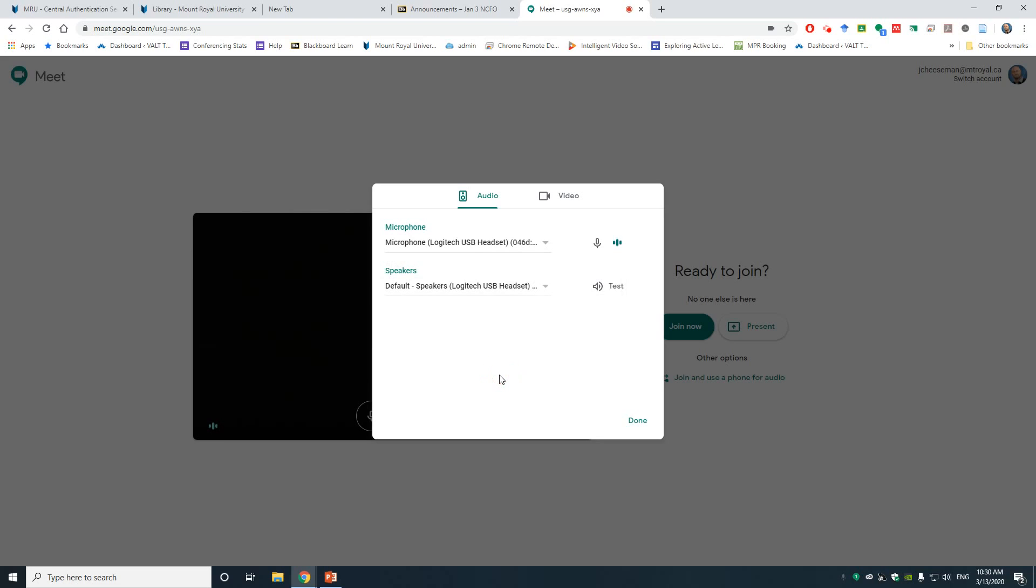If you don't see your device, maybe check your connection to the computer again. What you might want to do then is actually close that Meet tab, check those connections, unplug the device and plug it back in, and then launch your meeting from Blackboard once again.